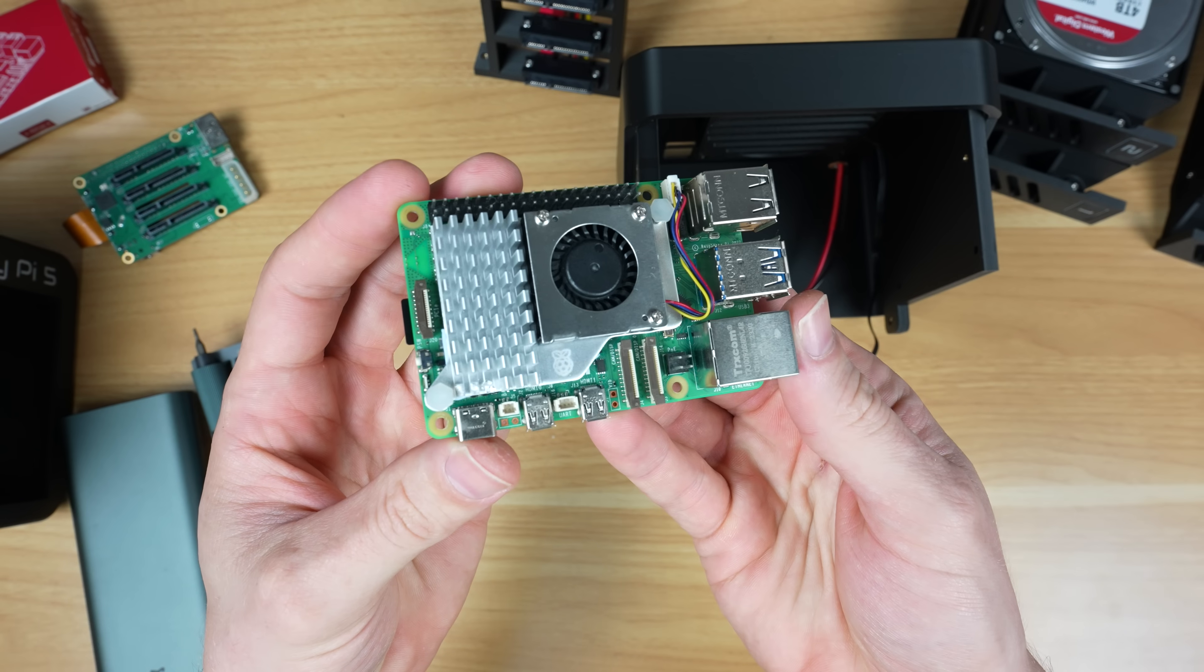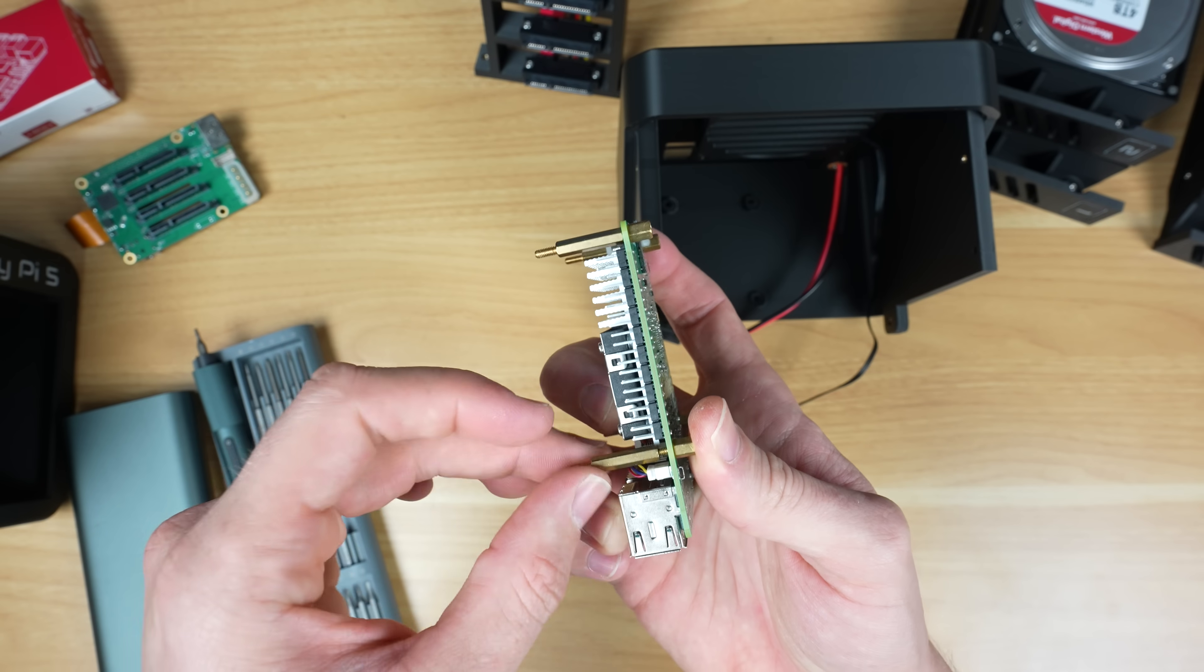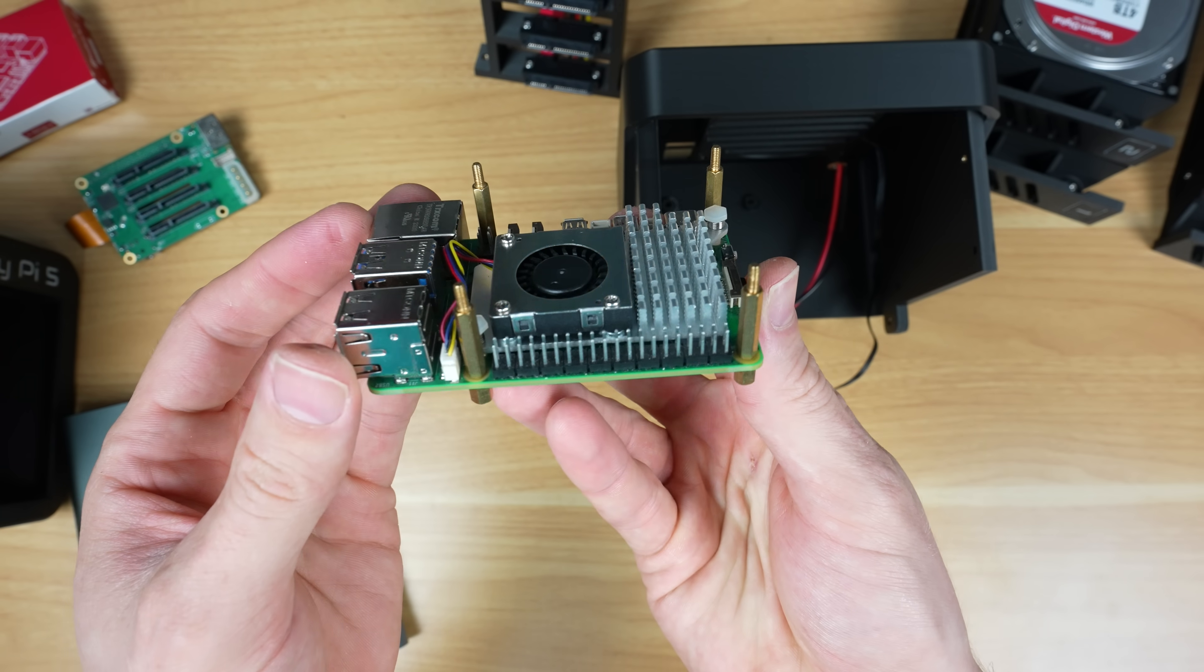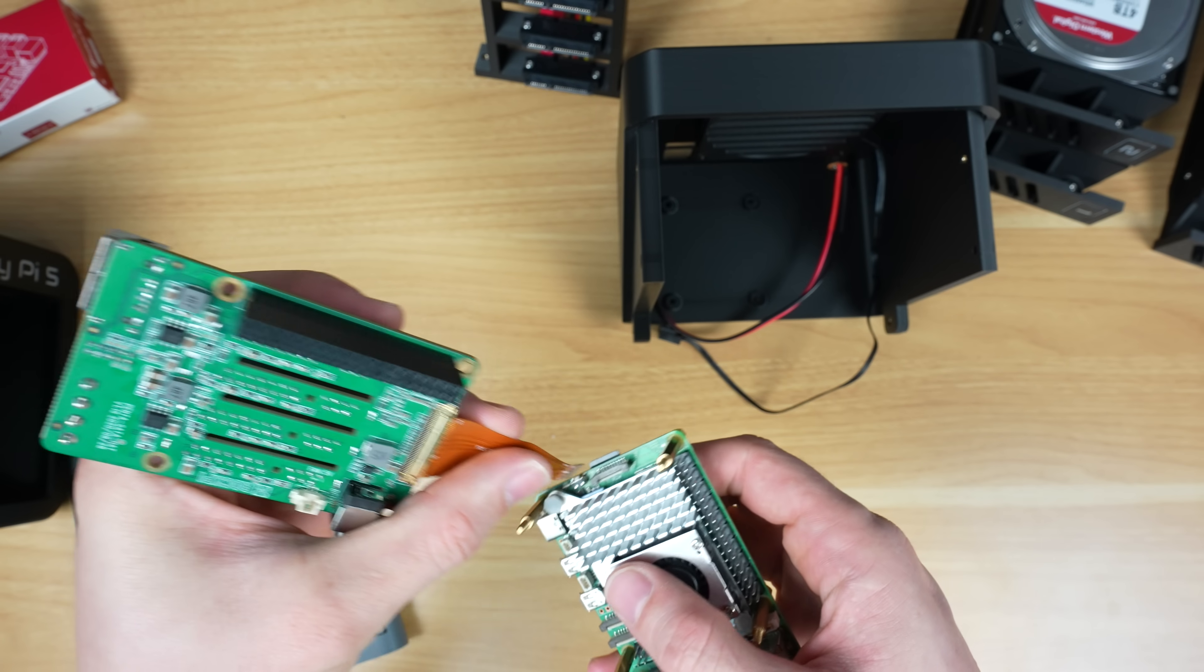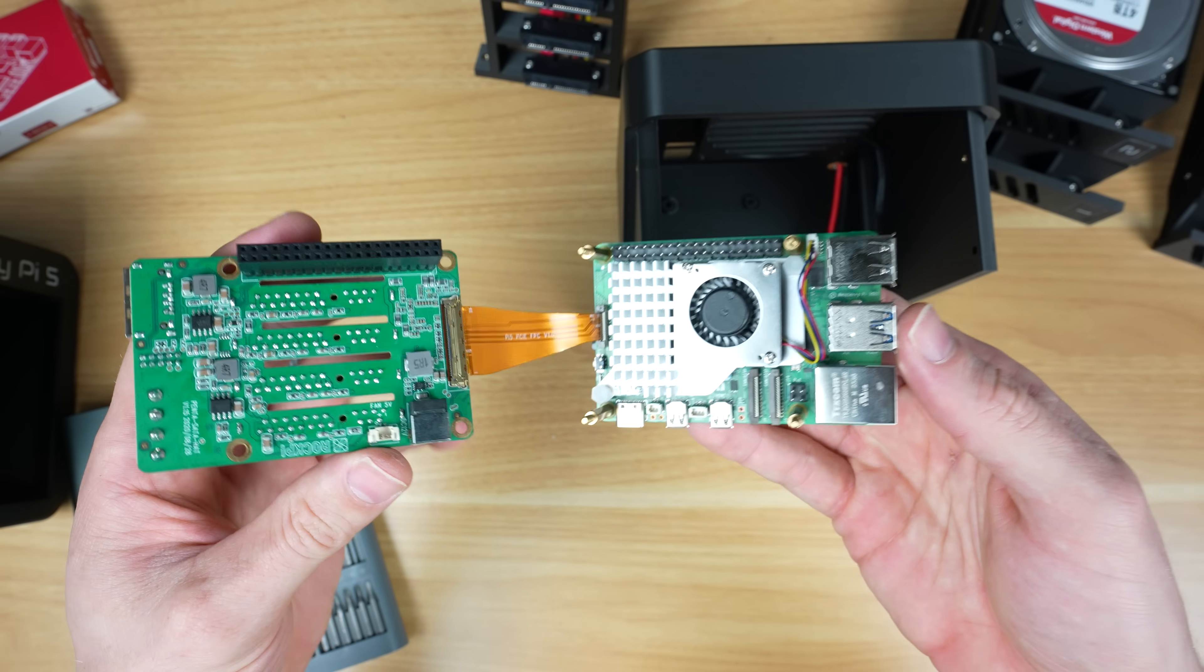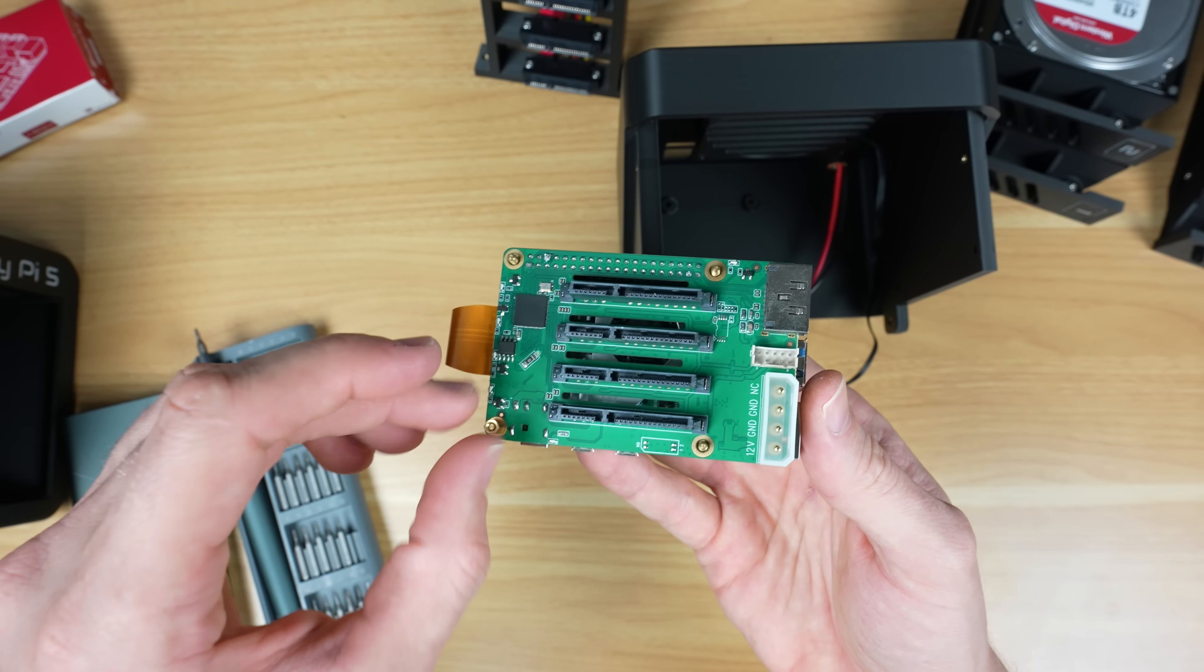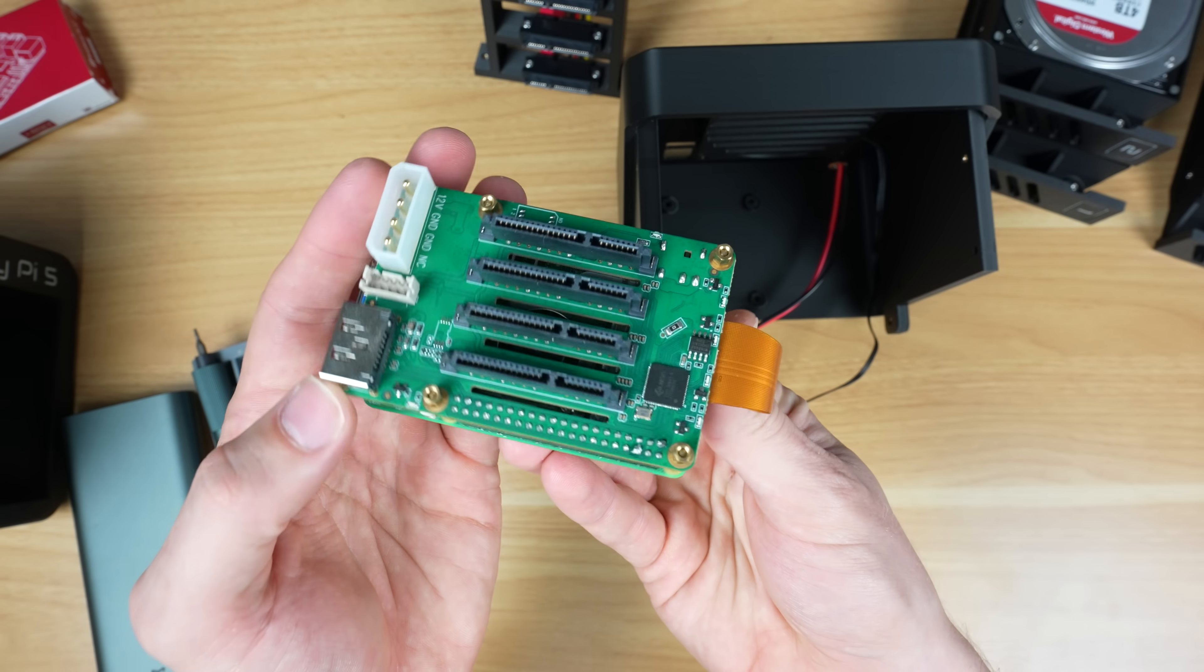Then add the standoffs that were supplied with the hat to the Pi, with the threads facing upwards. We can then plug the hat's ribbon cable into the Pi's PCIe port, and plug the hat into the GPIO pins, and secure it to the top of the Pi. And that's the stack complete.